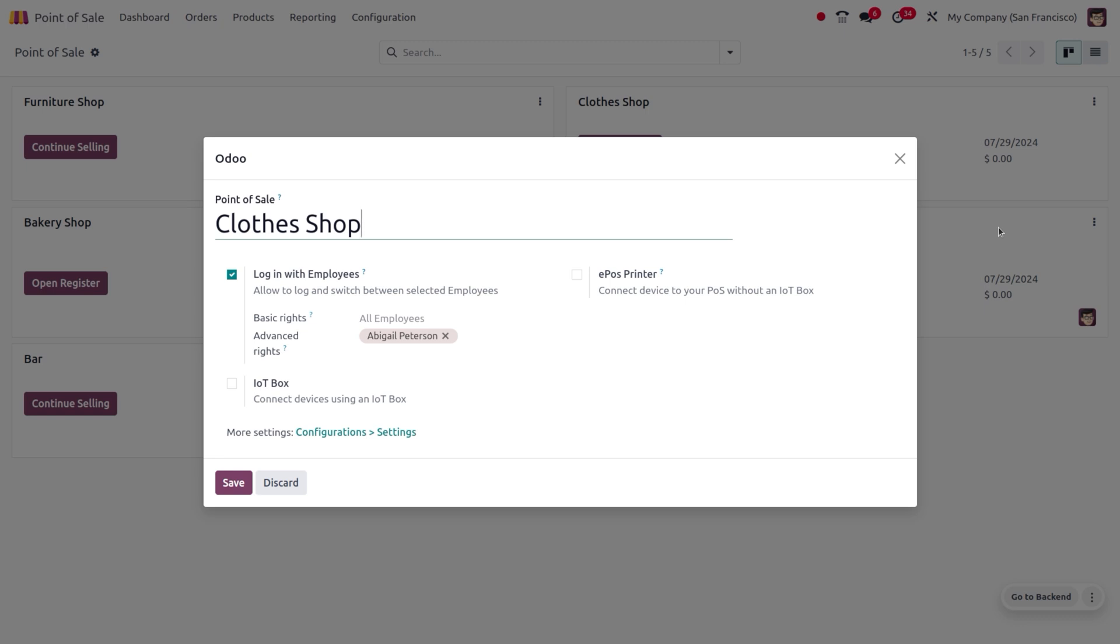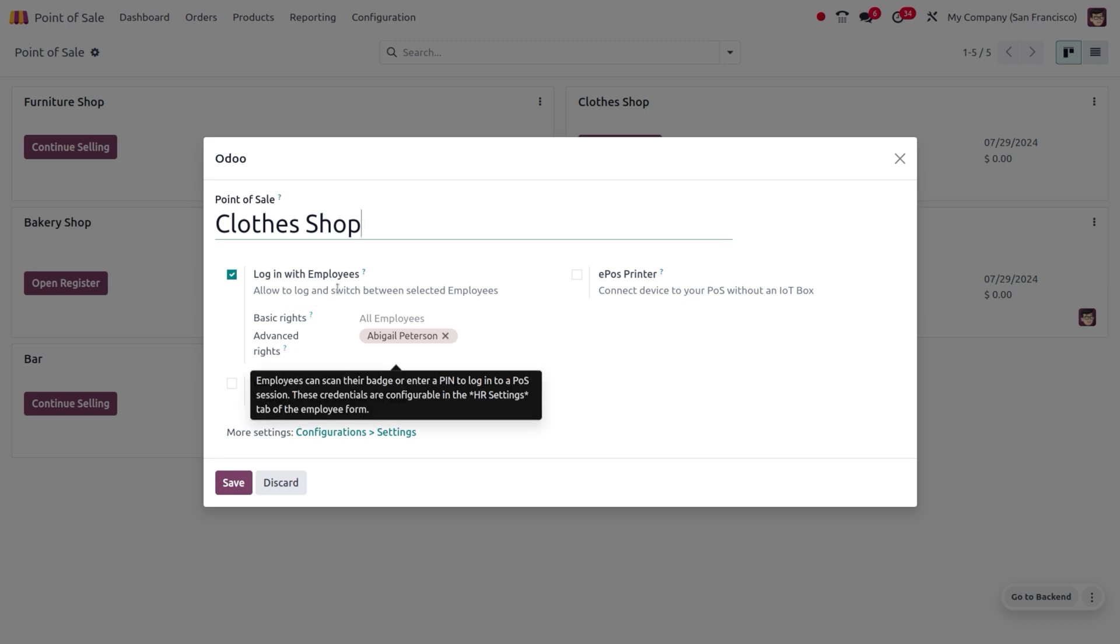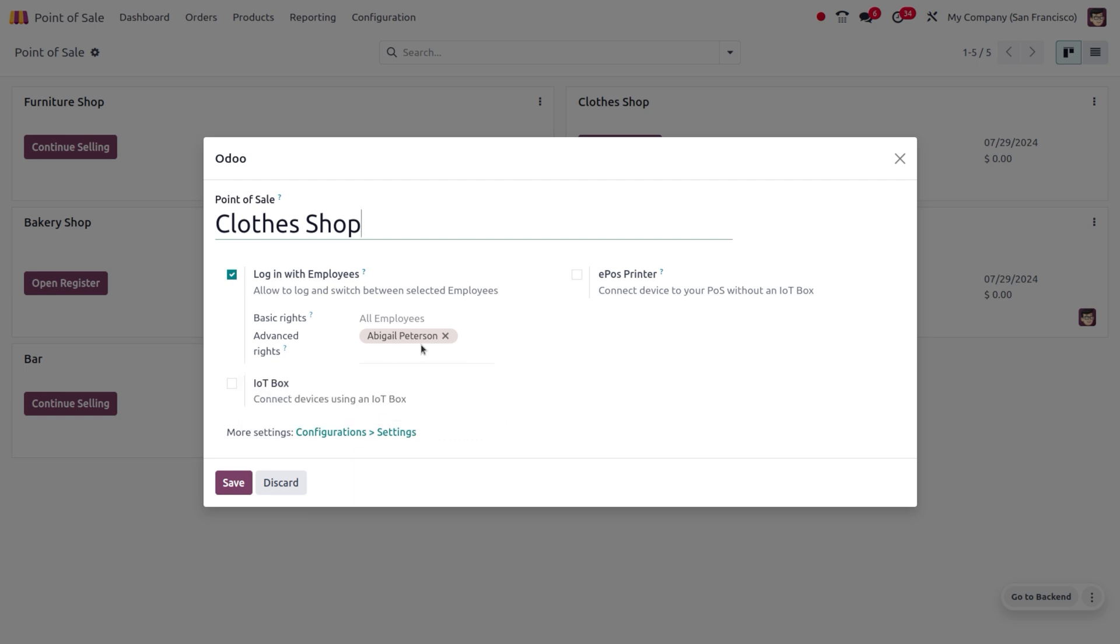Here we have enabled the login with employees, so you can set different employees who can login. These will be the employees or the salesperson of this particular point of sale.